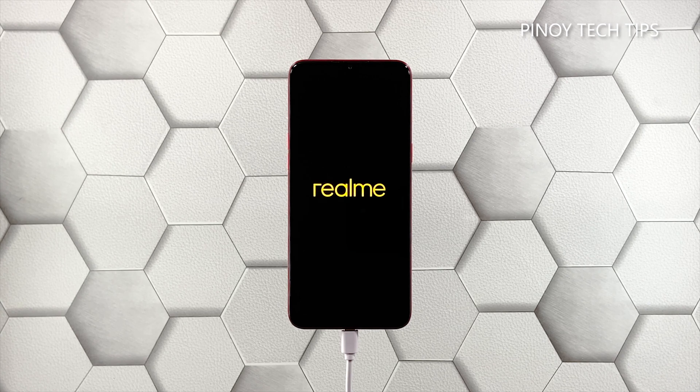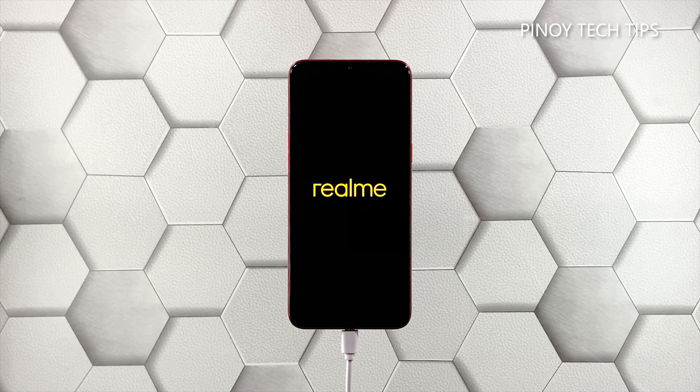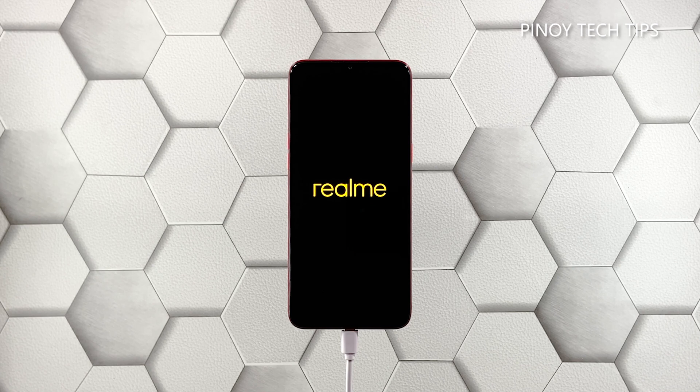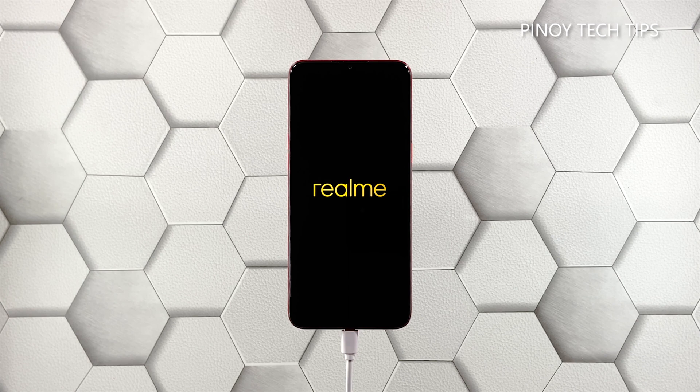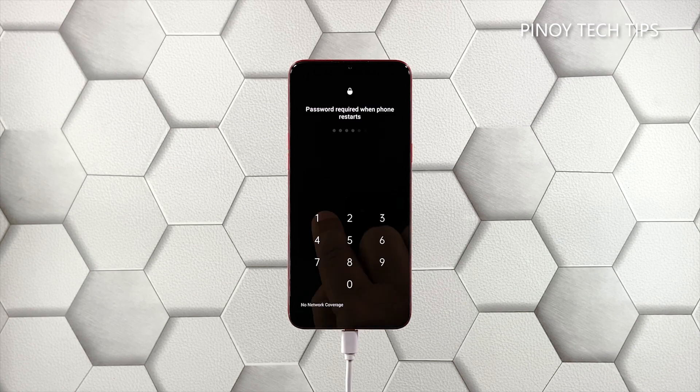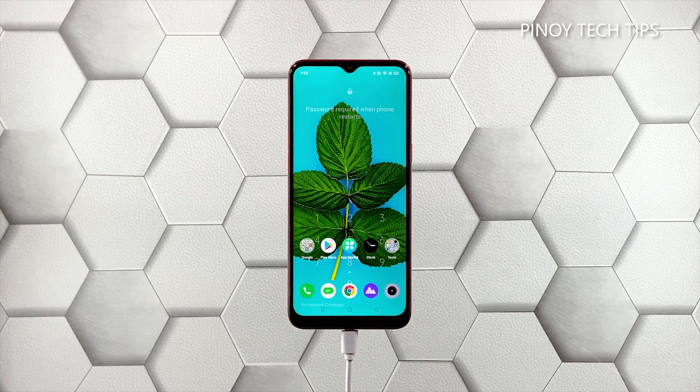These are the only procedures you have to do to know if your phone needs to be checked by a tech. So if it still won't respond even after doing this, then that's the time you considered bringing it back to the shop.